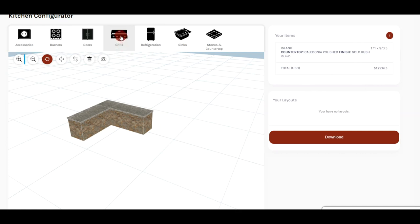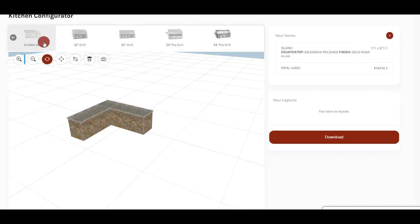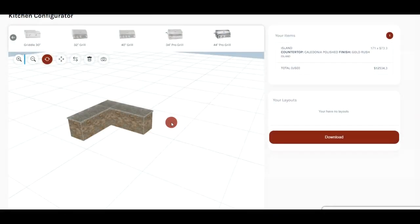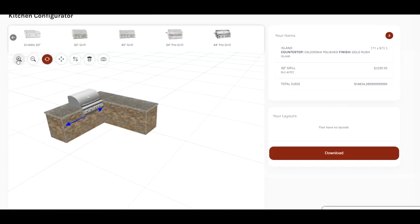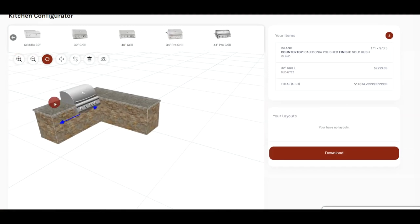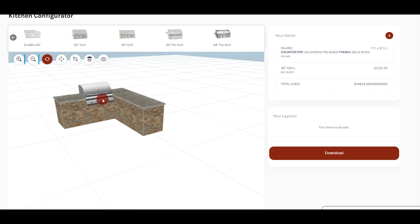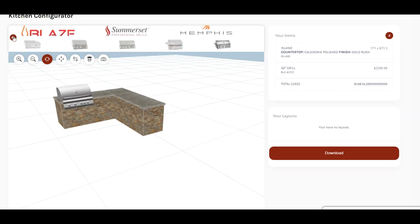So then you go back out. Let's go ahead and place a grill. For this we'll use a Blaze 32 inch LTE. We'll put it in island 1. We'll zoom in a bit. So now you can see when you click on the grill, you have a slider that you can move the grill around to get it just where you want it.